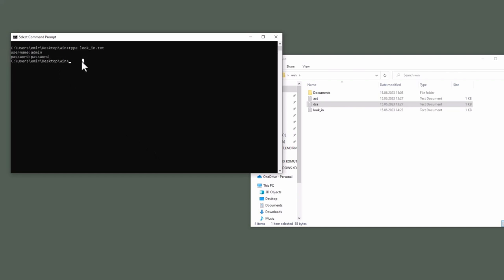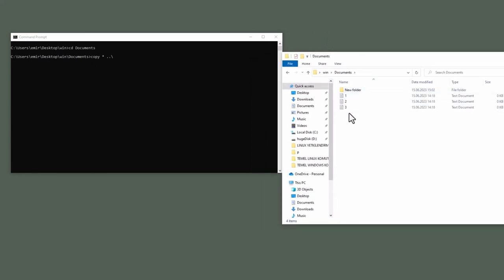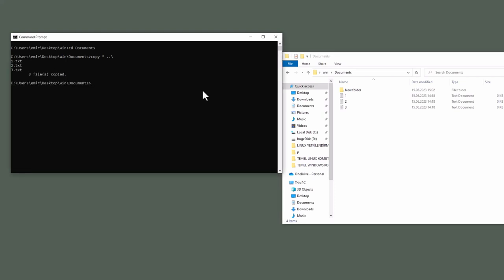After that, we have copy command. Linux equivalent of this command is cp, as you all know. Let's go inside documents directory. Then type copy star dot dot backslash. Star is wildcard operator. It represents all items in that directory. Let's look at it. We have one folder and three files. Dot dot symbolizes parent directory. And we always use backslash instead of forward slash in Windows systems. Enter. As you see, we have copied three files into win directory.